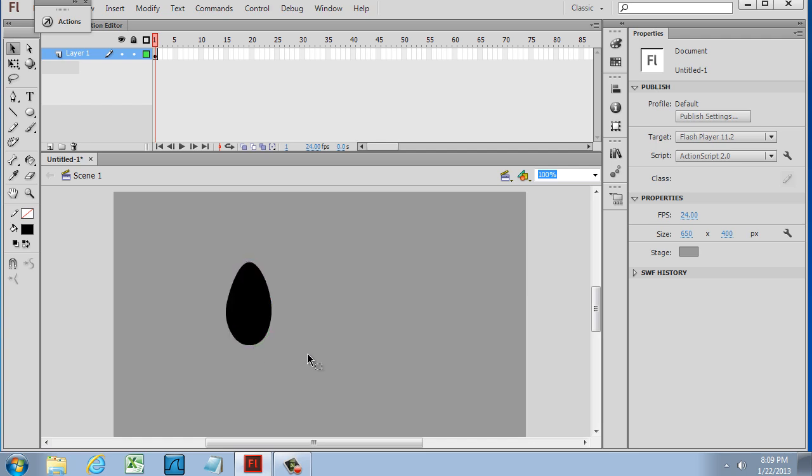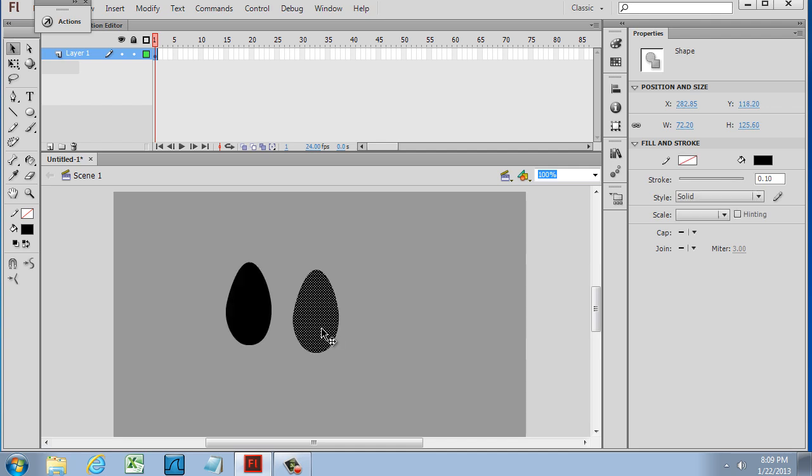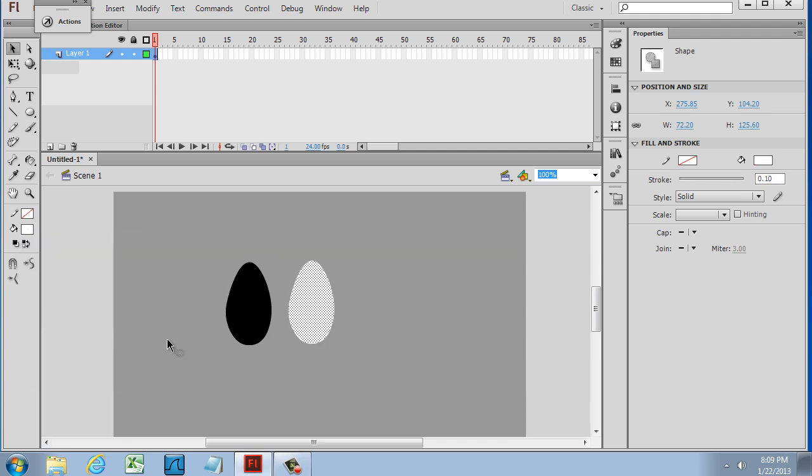Now what I'm going to do is copy this shape. So I'll do a Control-C on the keyboard and a Control-V to paste it. In this shape, you can see that the dots are selected. I'm going to change the fill to white.